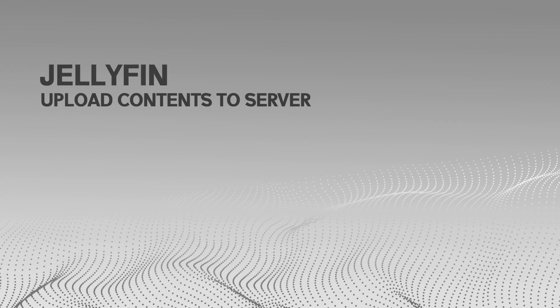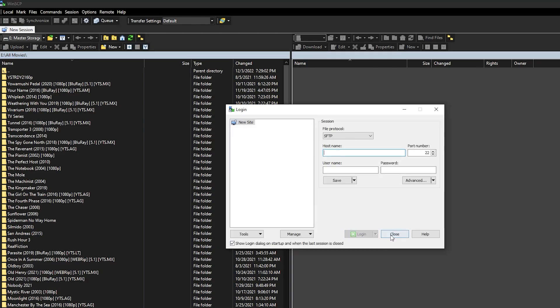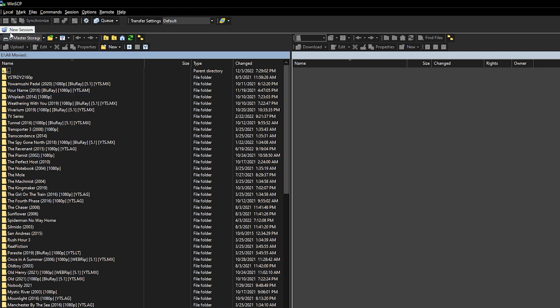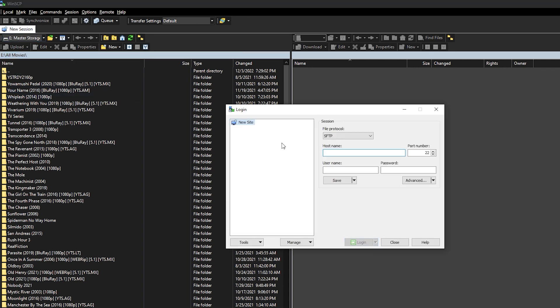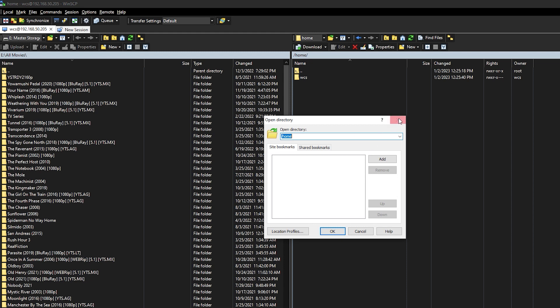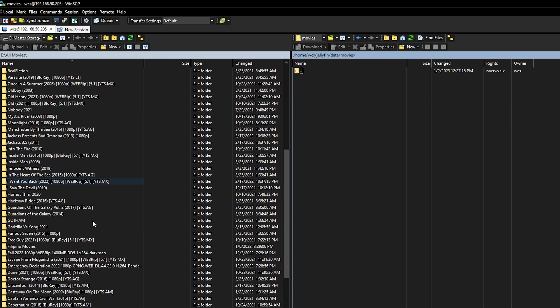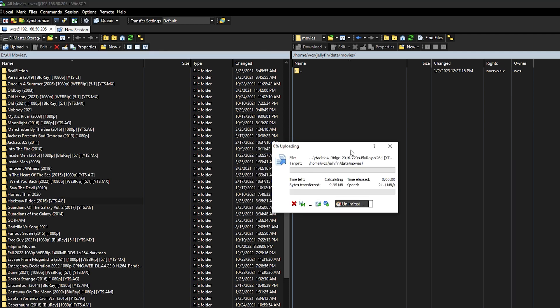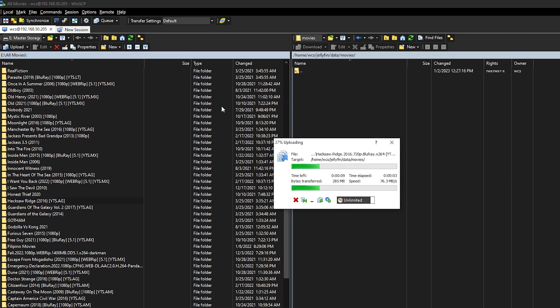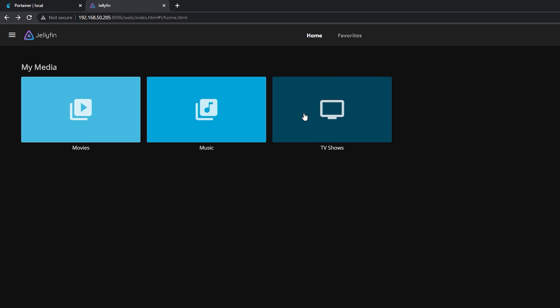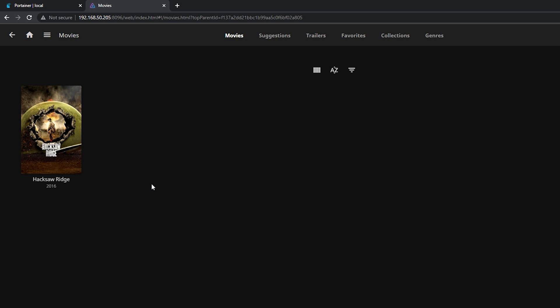So it now has the access to the media libraries that we created. Then let's move on to uploading contents to our server. Here, we can use an FTP client called WinSCP, then we can SFTP to our server. Once we are connected, we can navigate to our media folder for movies. Okay, let's try to upload the movie. So, select Hacksaw Ridge as a sample. Okay, after upload, we can refresh the web page. And as you can see, it's now showing the Hacksaw Ridge. Let's try to play it.